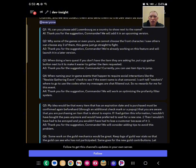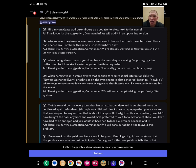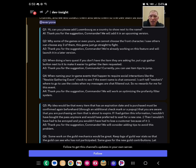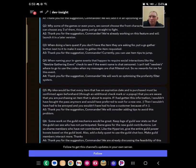Question two, this one I'm going to read word for word. Why some of the games, or even yours, we cannot choose the front character. I saw others can choose any three of them. This game just goes straight to fight. I'm not exactly sure what they're asking. Maybe your first champion of the game, like Raid, you can choose which starter you want. I'm not exactly sure. If you know what they're referring to, let me know in the comments. I'd appreciate it. They said they're working on the feature.